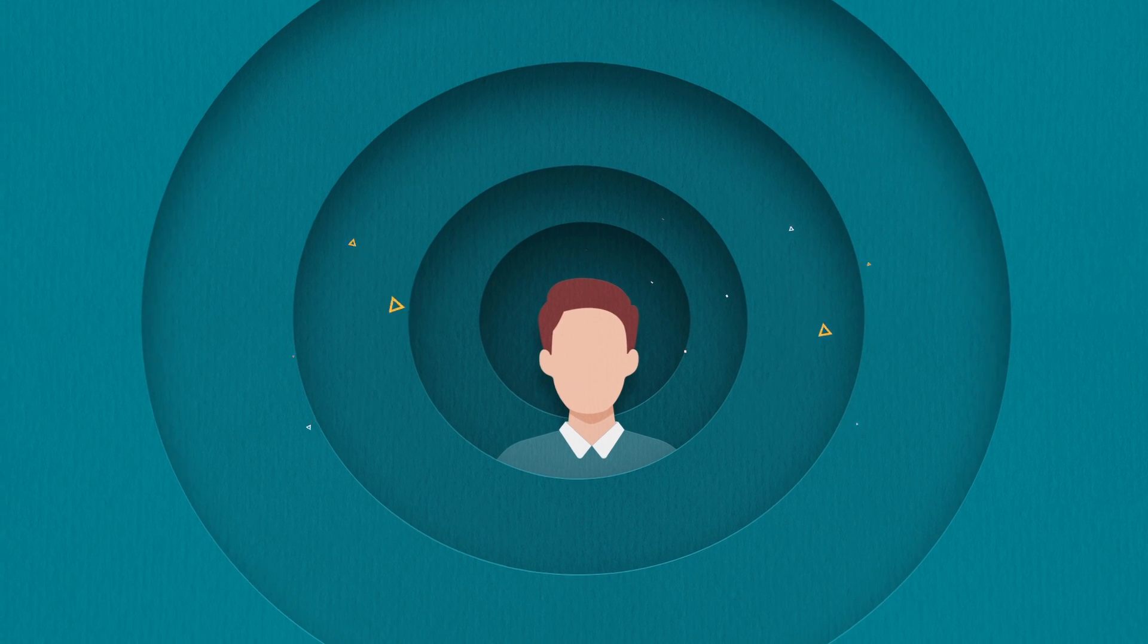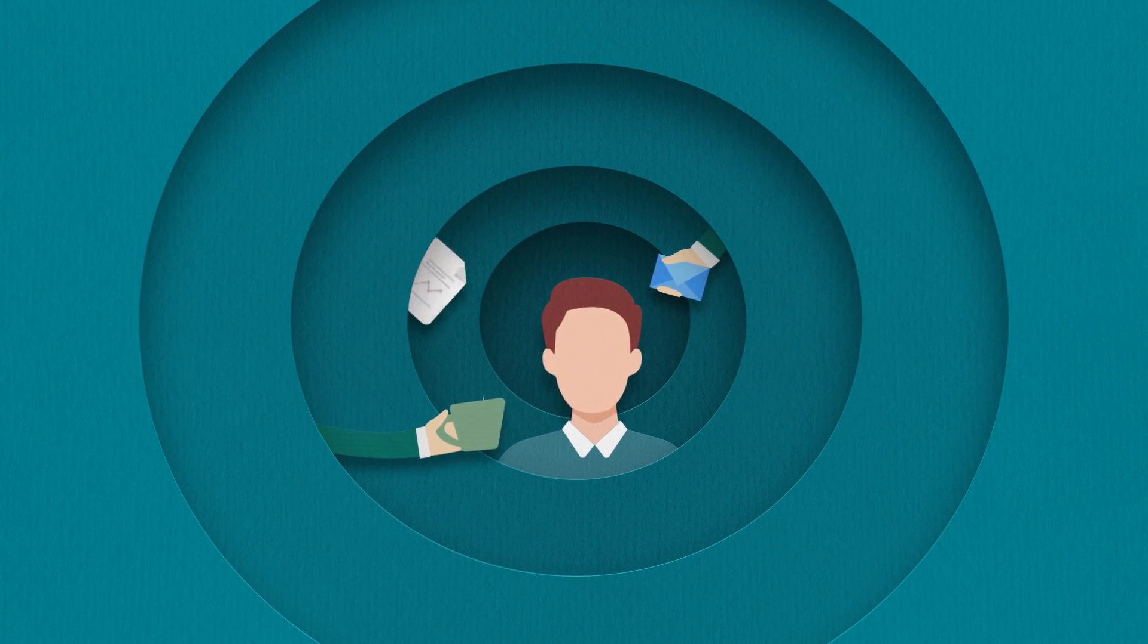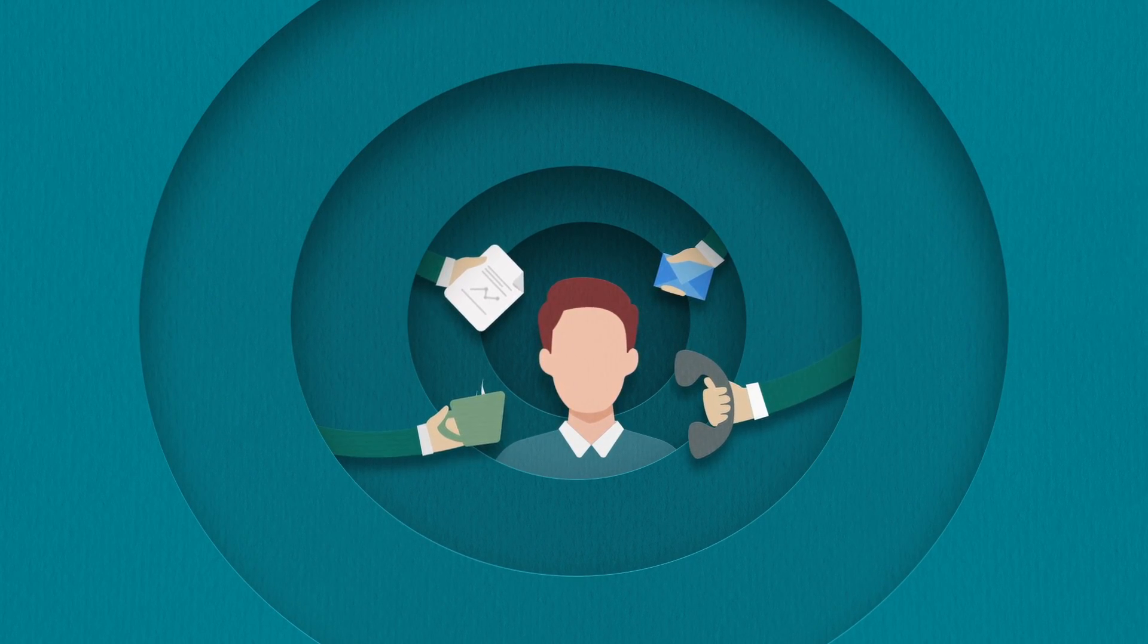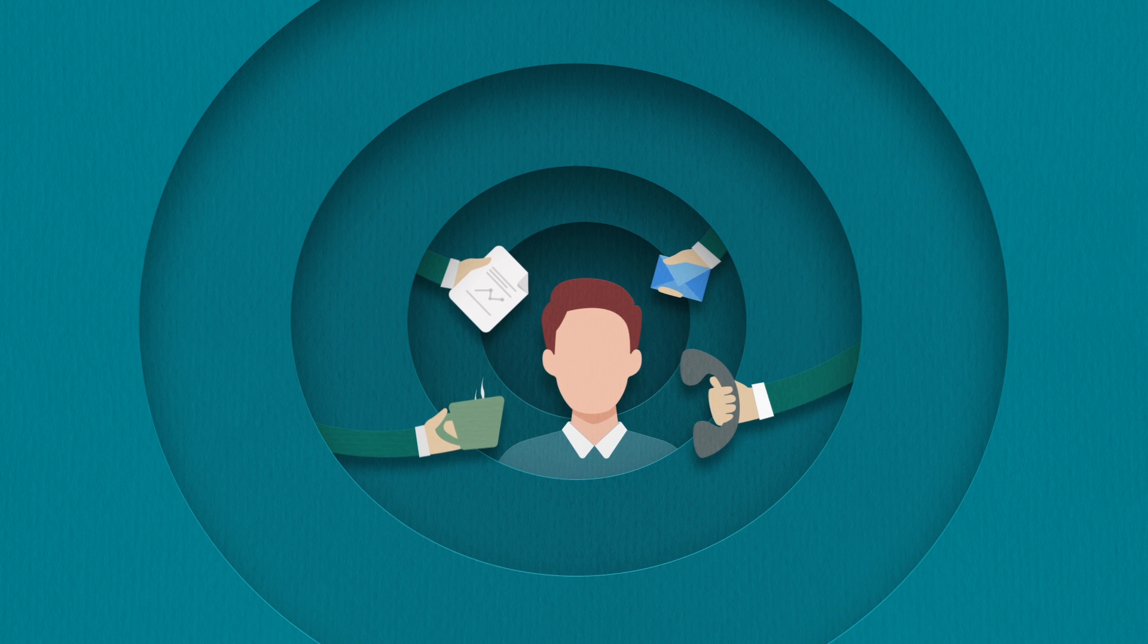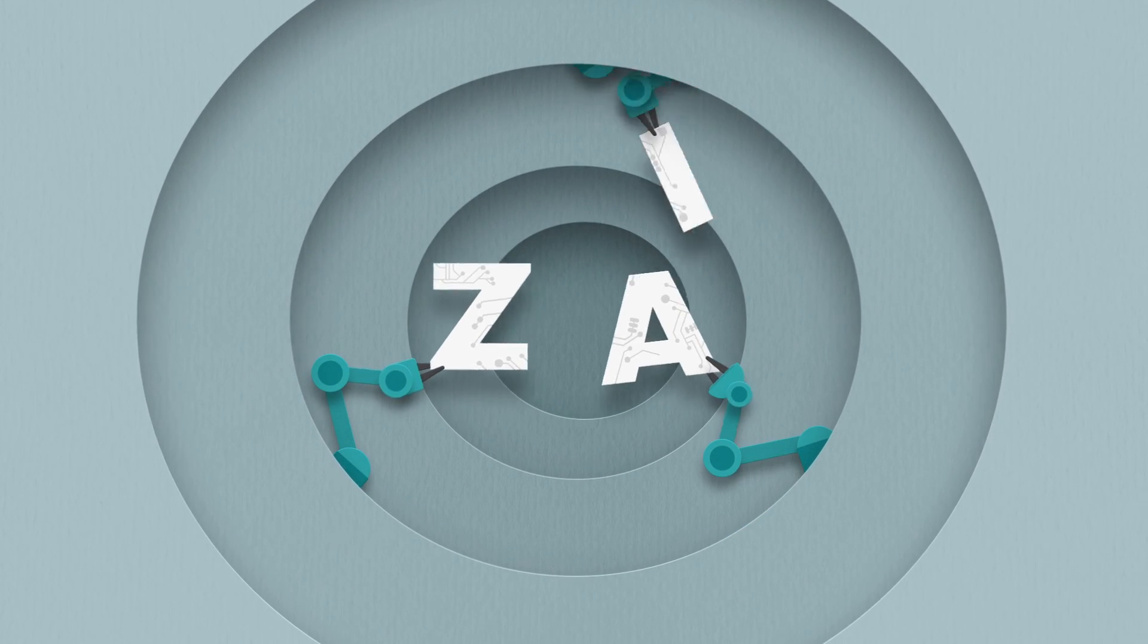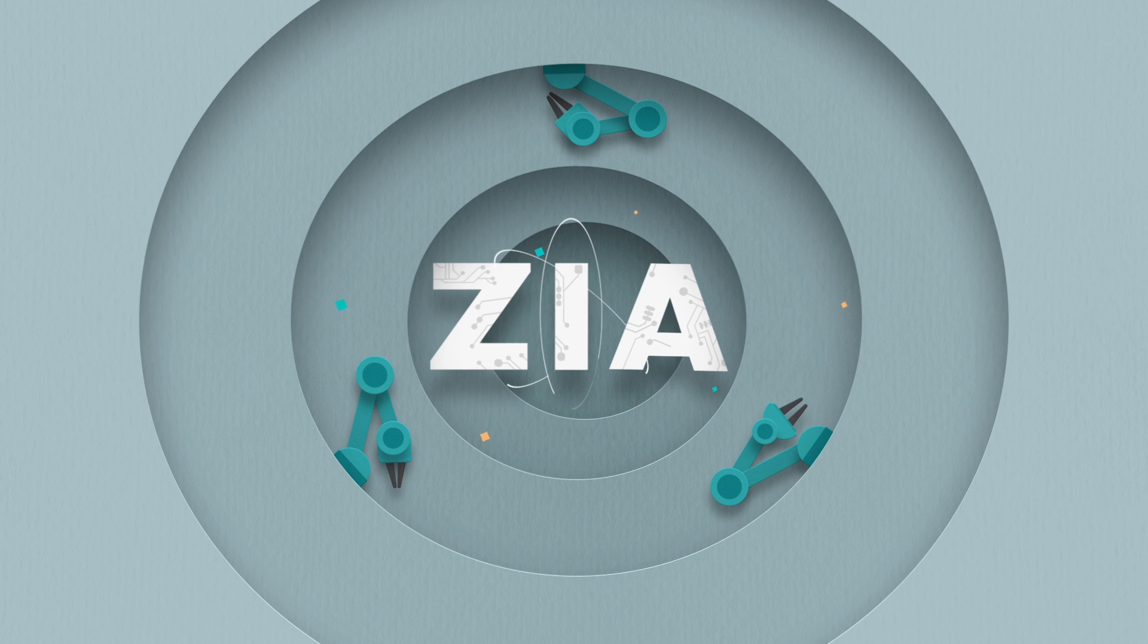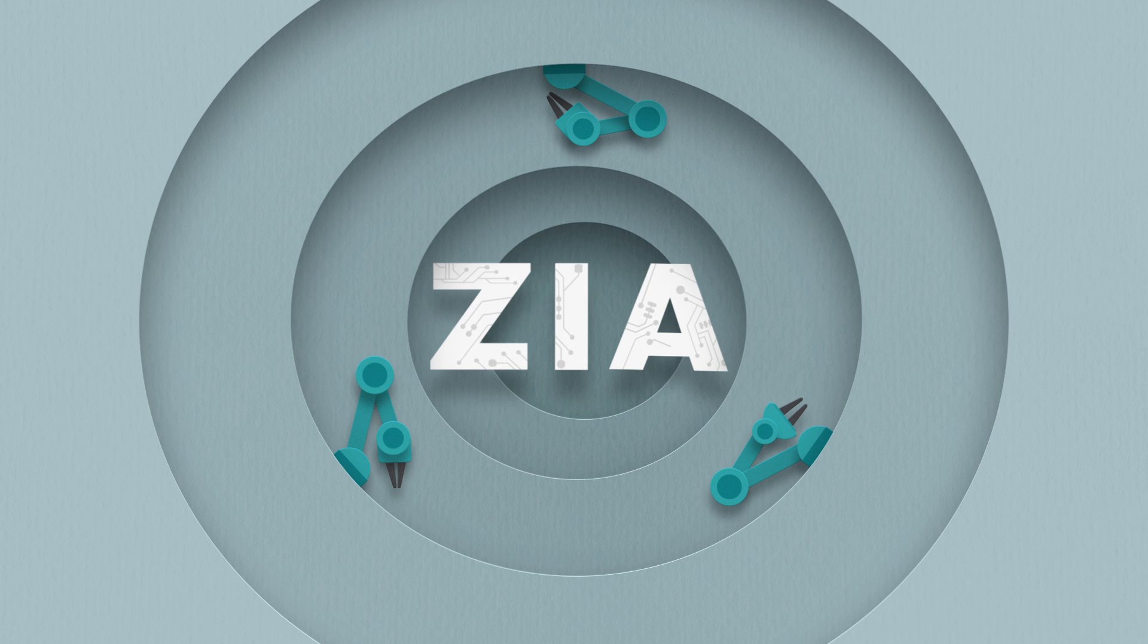How often have you wished for a personal assistant capable of helping you prioritize your chores with up-to-the-minute suggestions? That is why we introduced Zia, an AI driven sales assistant in Zoho CRM.